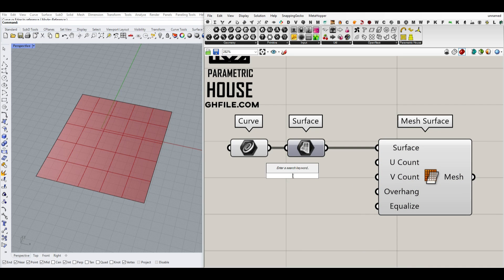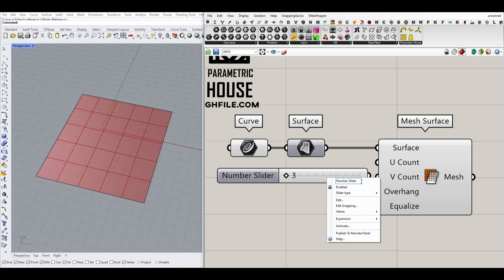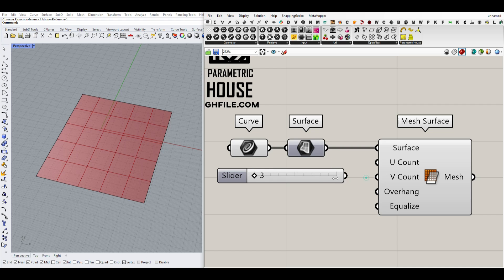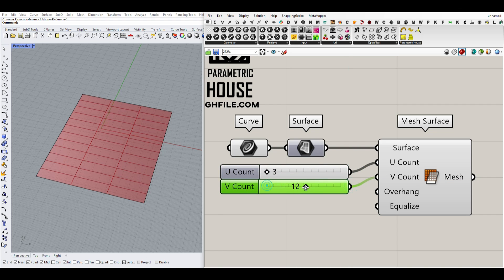Now we can control how many UV counts we want — for example, 3 to 20. If you delete the title and connect it, it's going to get the input's name. So it's going to be 3 by 3, and we can increase and decrease that by changing the slider.